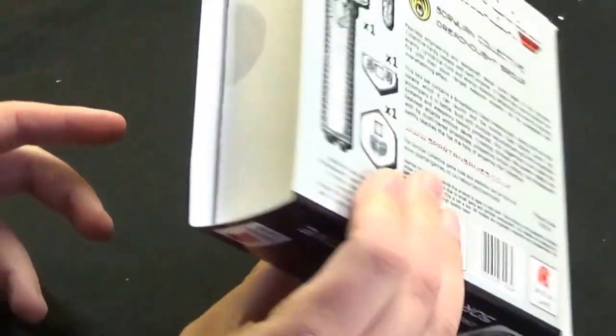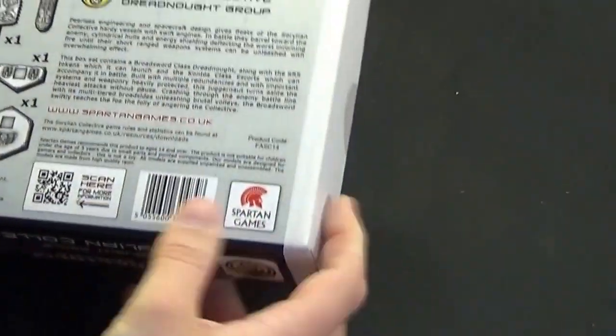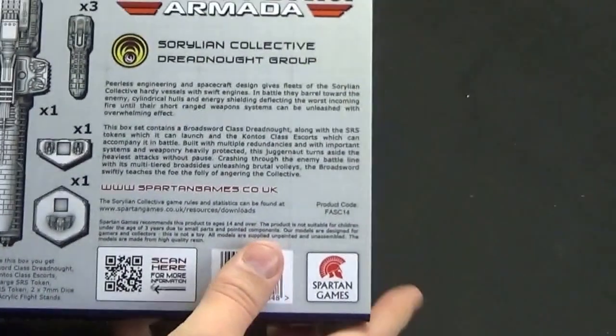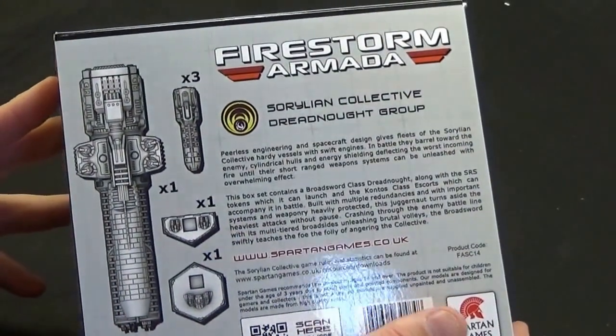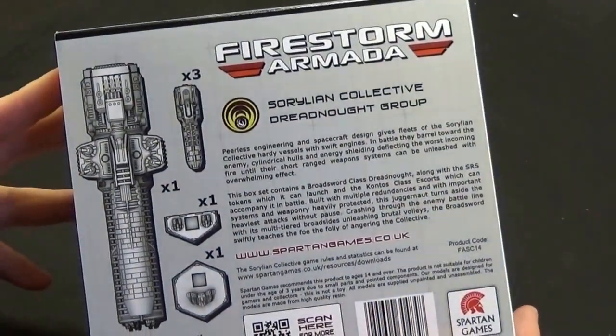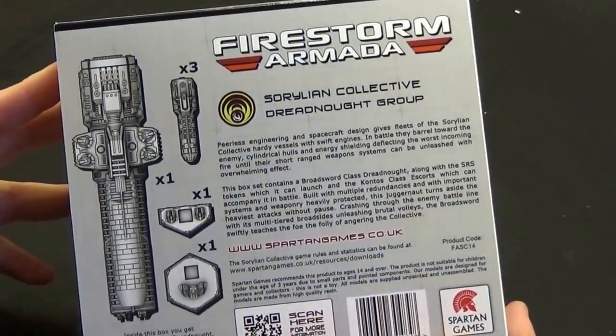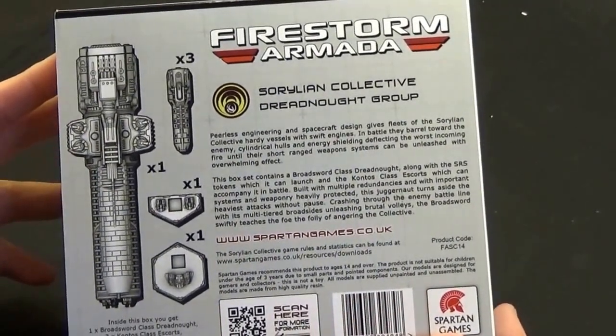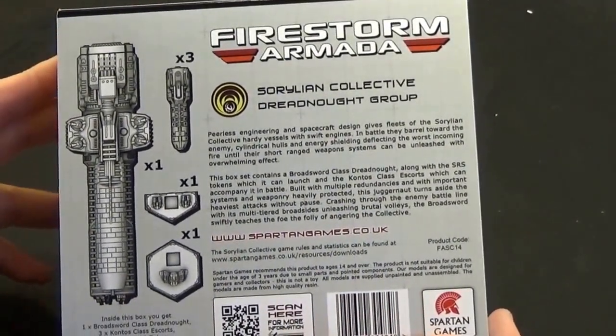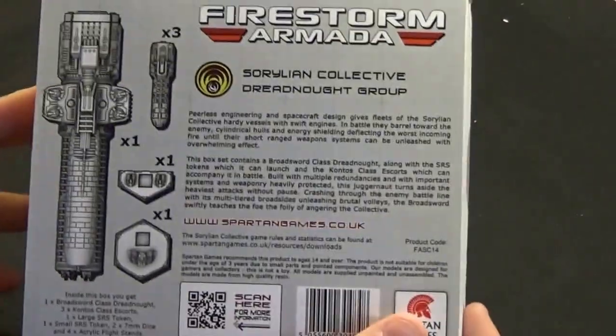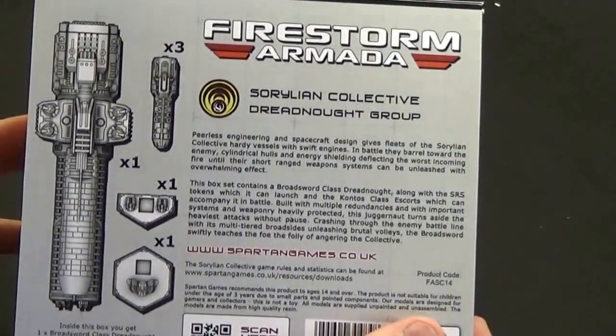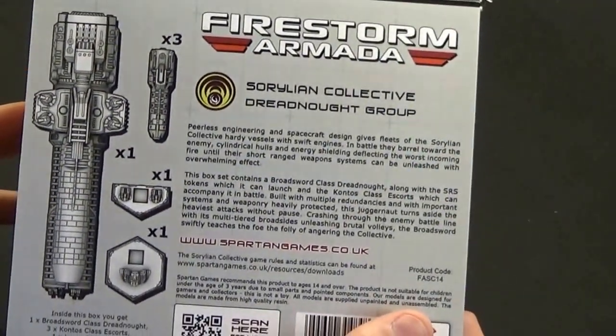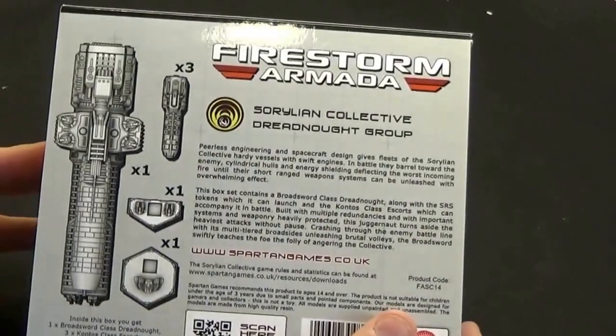For those who haven't seen Spartan Games miniatures, I'd advise having a look on their website. Their miniatures are really nice. They also showed at Salute this year the Halo game they're going to be doing—a Halo space combat game, which I'm really excited for. Two of my favorite things: spaceships and Halo.